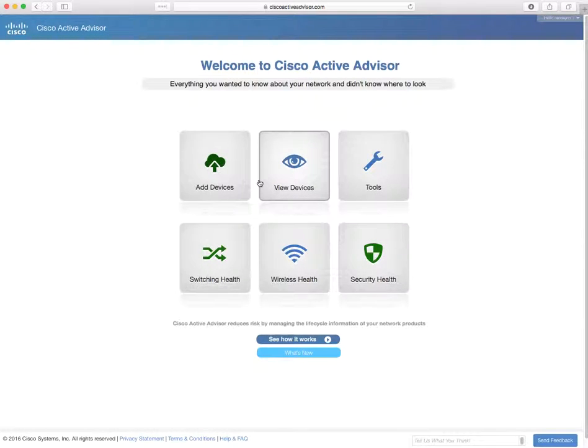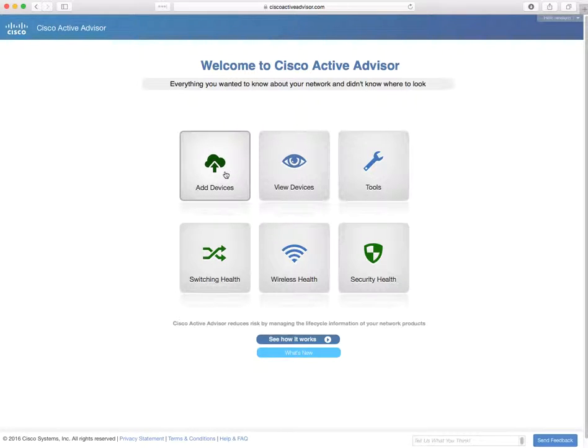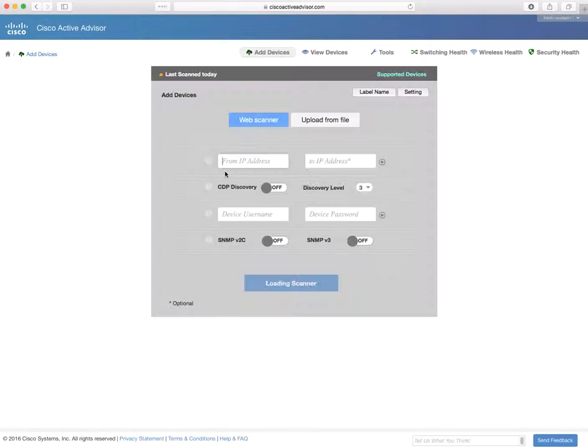After you log in, you're going to want to add devices. So let's go ahead and click the add devices button, which will take us to our scanner page.